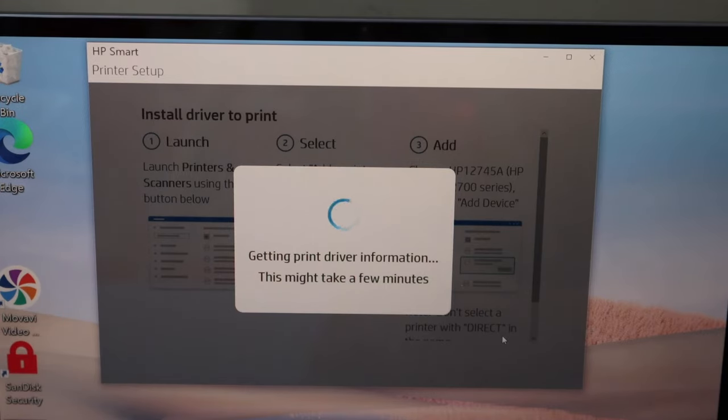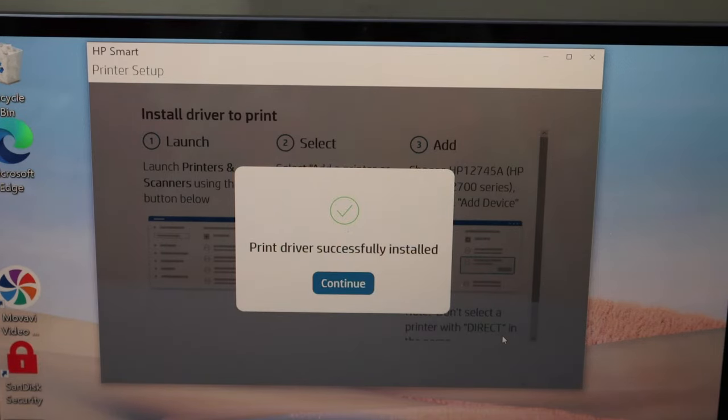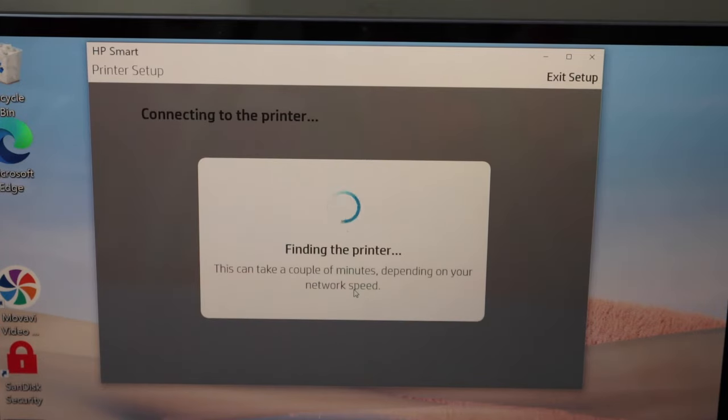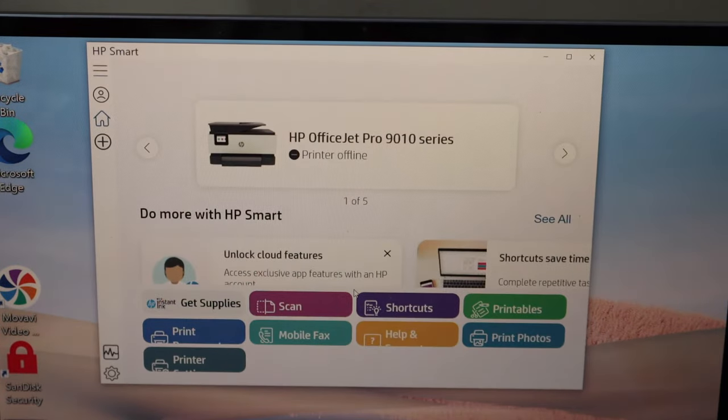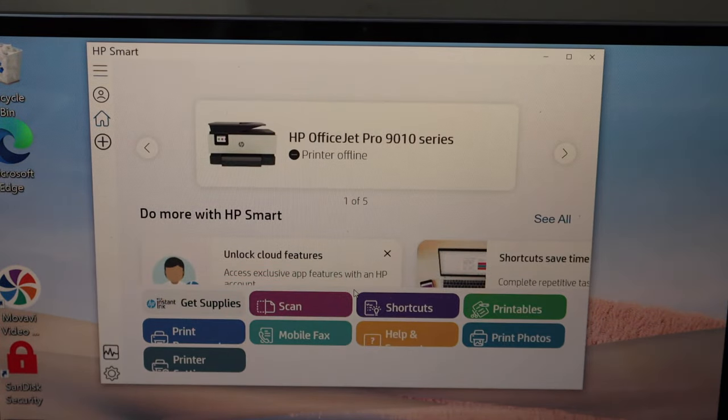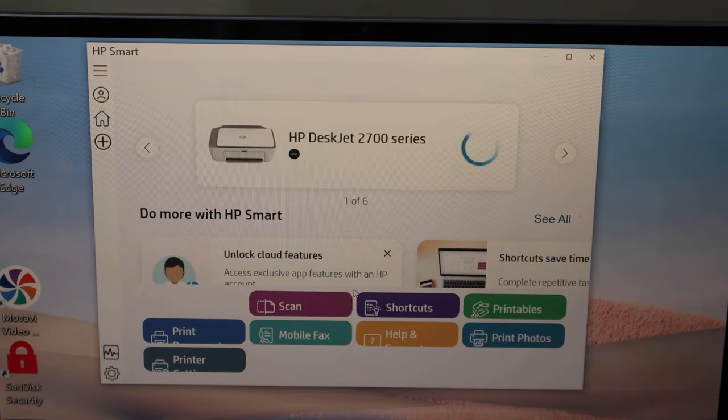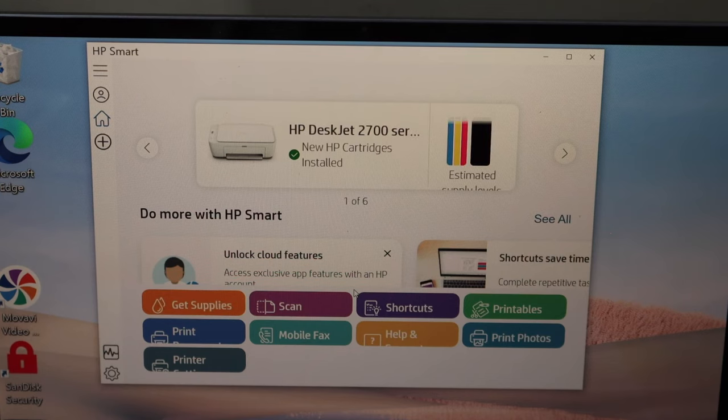Wait for the printer to appear on this screen. You should be able to see your printer quickly, and then you can start using it for wireless printing and scanning.